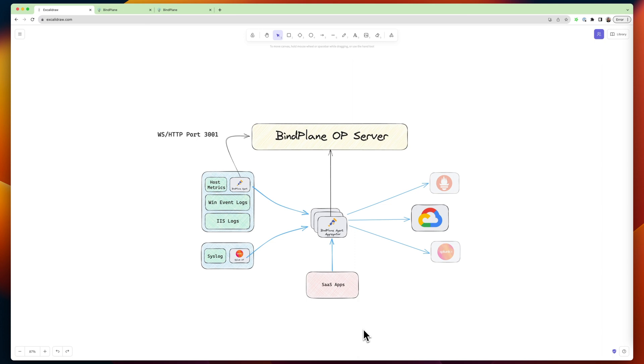And it's giving you the ability to deploy new configurations to them. So again, you can think of BindPlane OP, the server, as this orchestration layer for all of your agents.